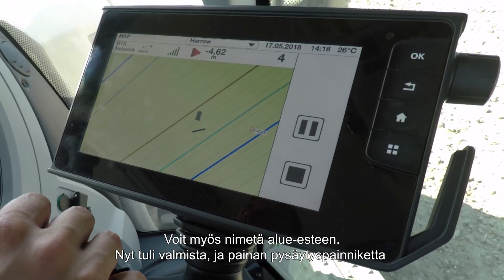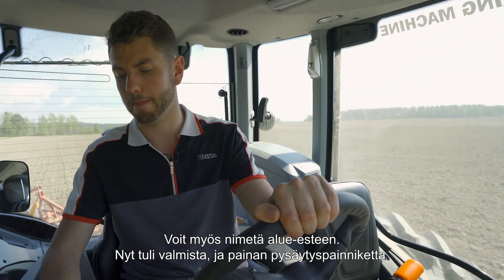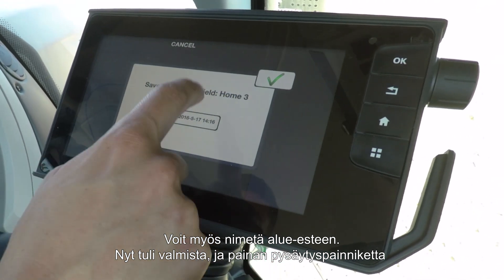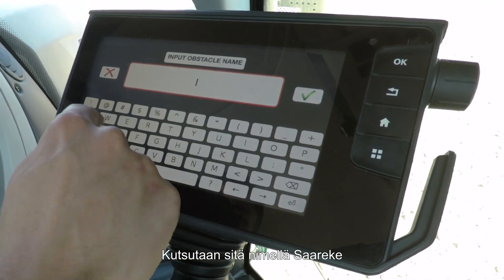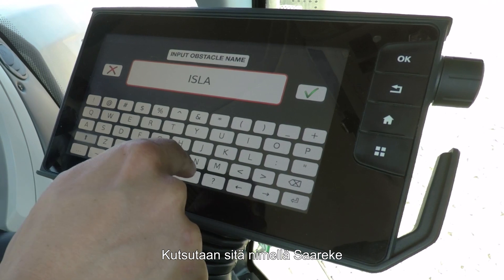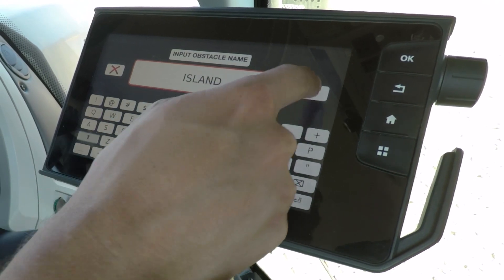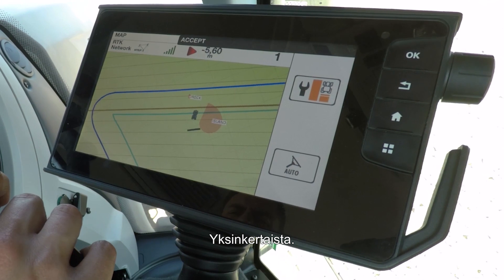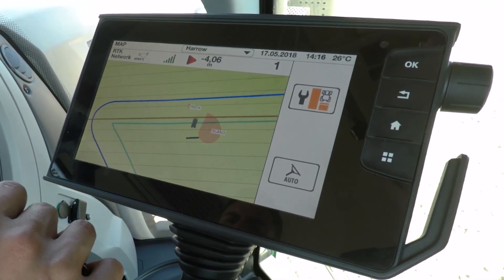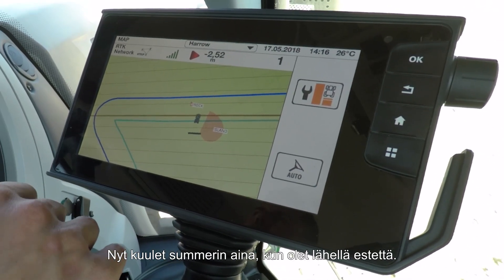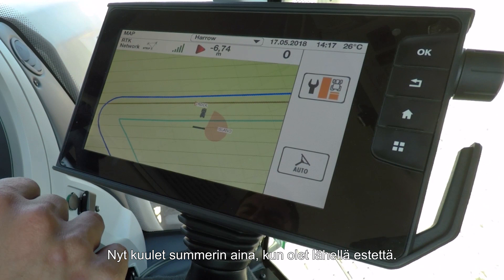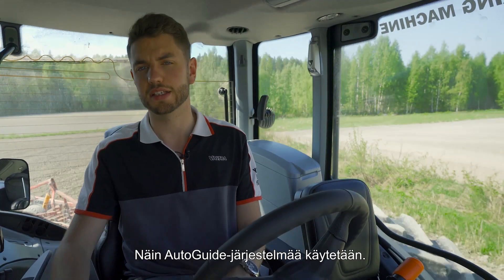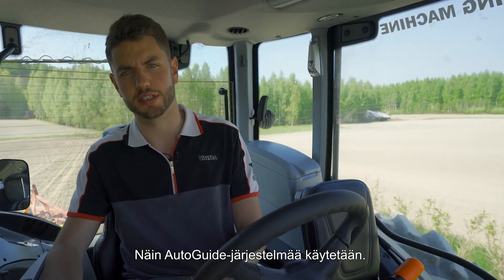You can also give area obstacles names as well. So now I'm finished, I'm just going to hit stop — we'll call that 'island'. You will now hear a buzzer every time you go near the obstacle. That is how you use our auto guide system.